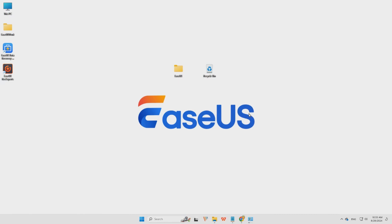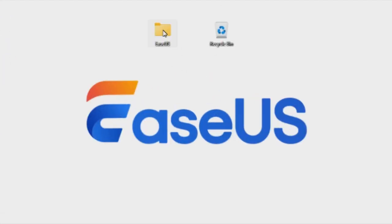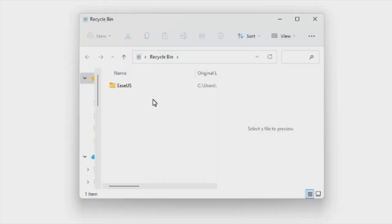Hi guys, welcome back to the EaseUS channel. Usually, when you delete a file by pressing the delete key or by right-clicking and selecting delete, it will be moved to the recycle bin.